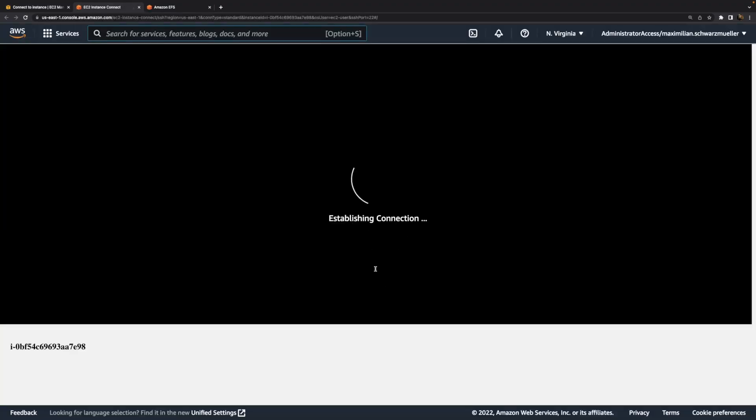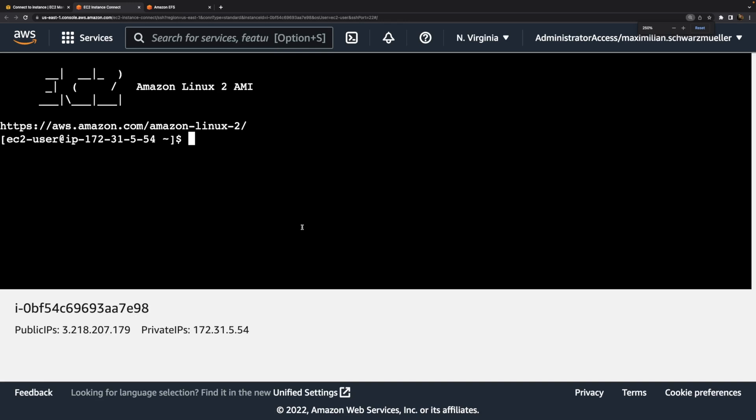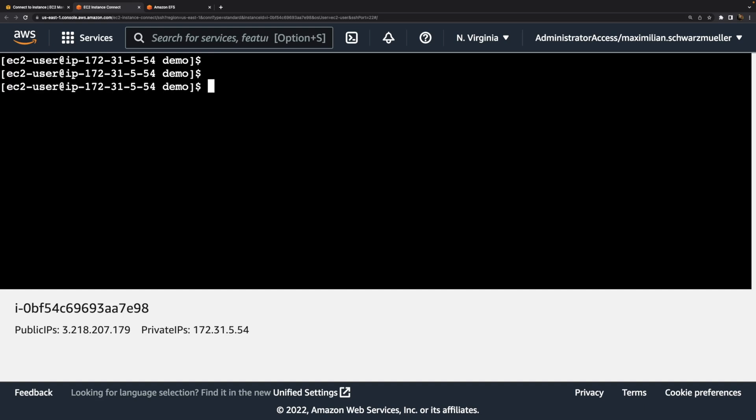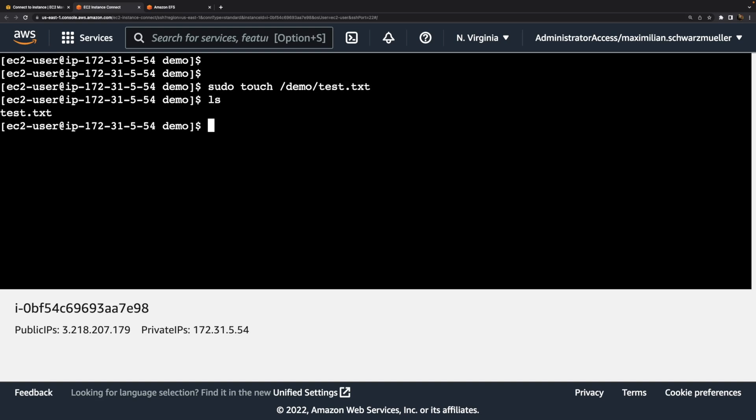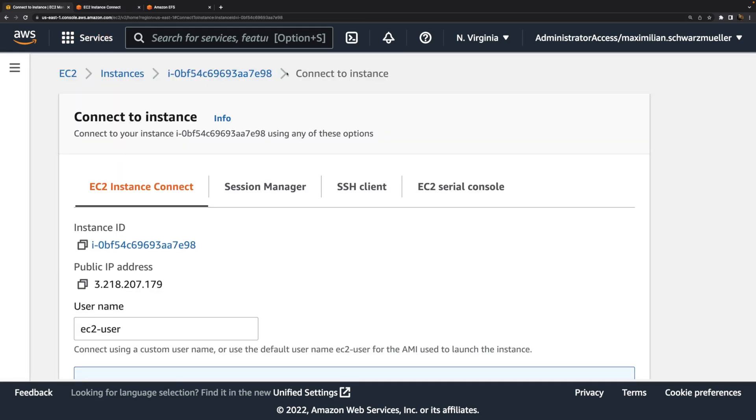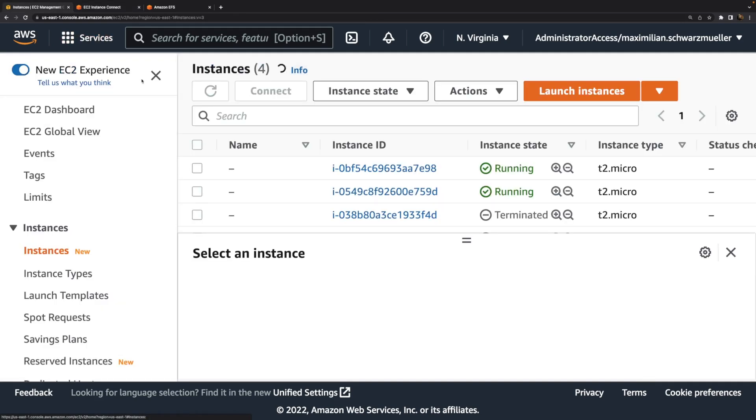Hence here I have these two instances up and running. Now we can connect to the first instance with EC2 instance connect. Once the connection is established, we can navigate into this demo folder, and keep in mind that's the folder that was used for mounting the EFS file system. Now what I'll do here in this demo folder is I will actually write a test.txt file into this demo folder. You can see it here. I did this from inside this first instance here.